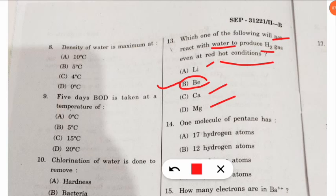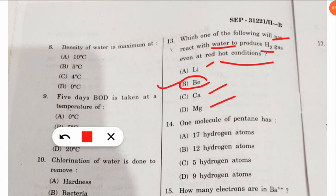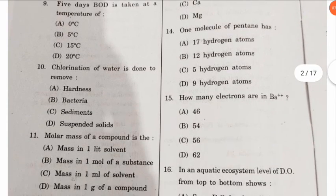The fourteenth question: one molecule of pentane has how many atoms? One molecule of pentane has 12 hydrogen atoms. You should calculate using the formula — comment below what is the formula of pentane.